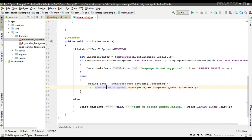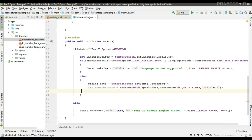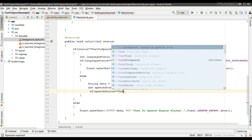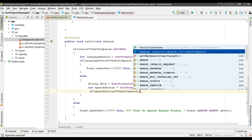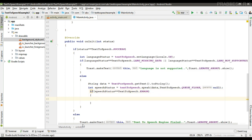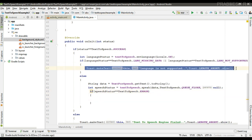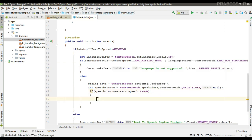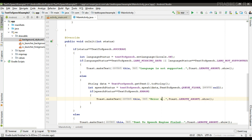Save the status into a variable called 'speech_status'. Now check the status — if speech_status equals TextToSpeech.ERROR, inform the user with the message 'Error while speech'.